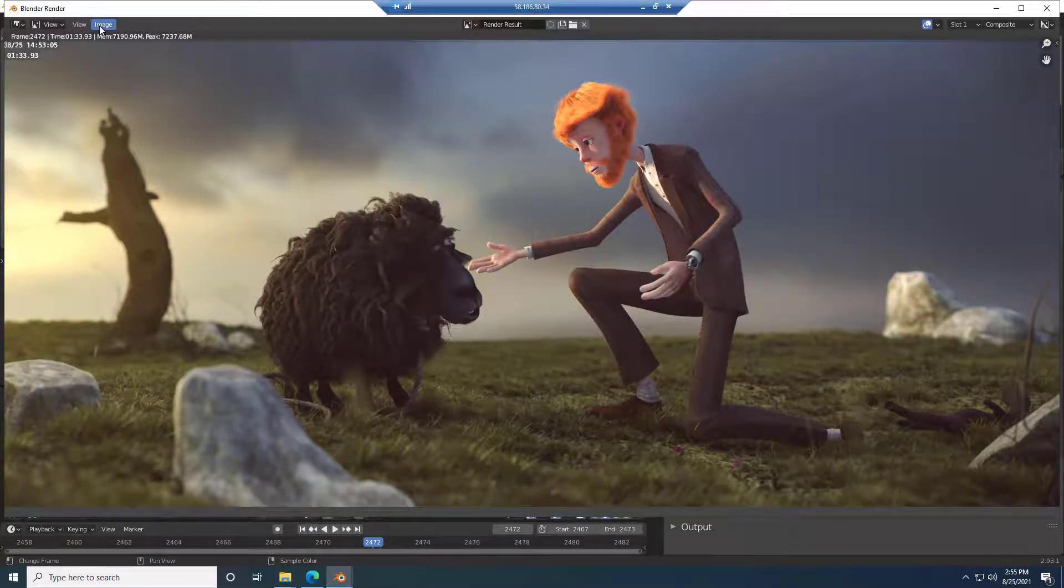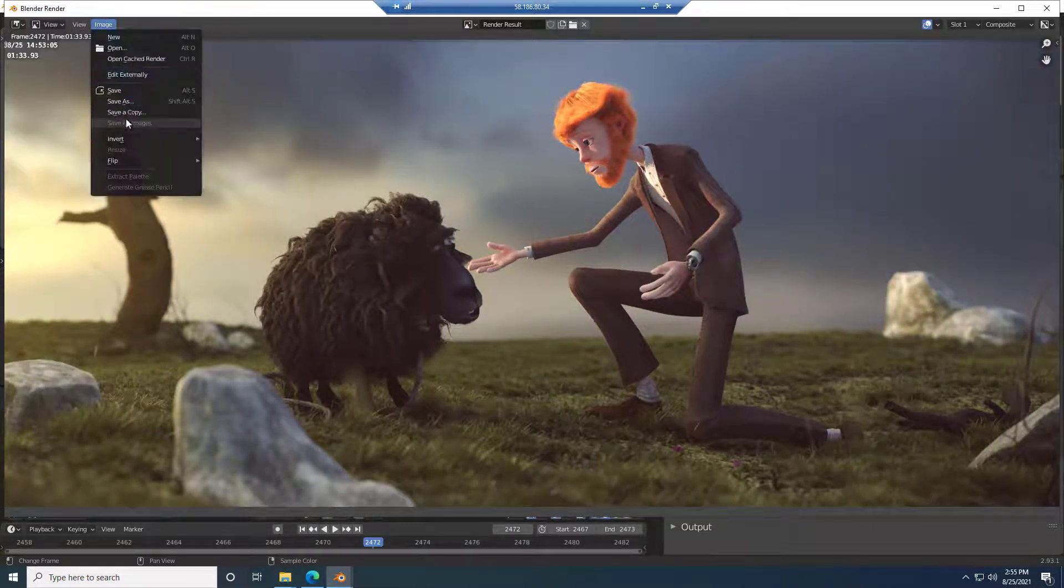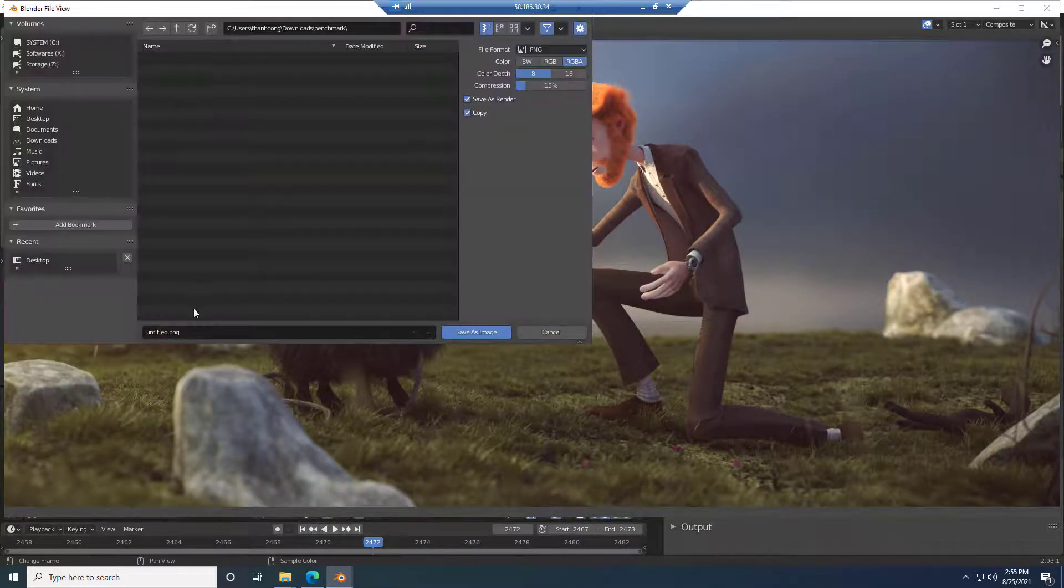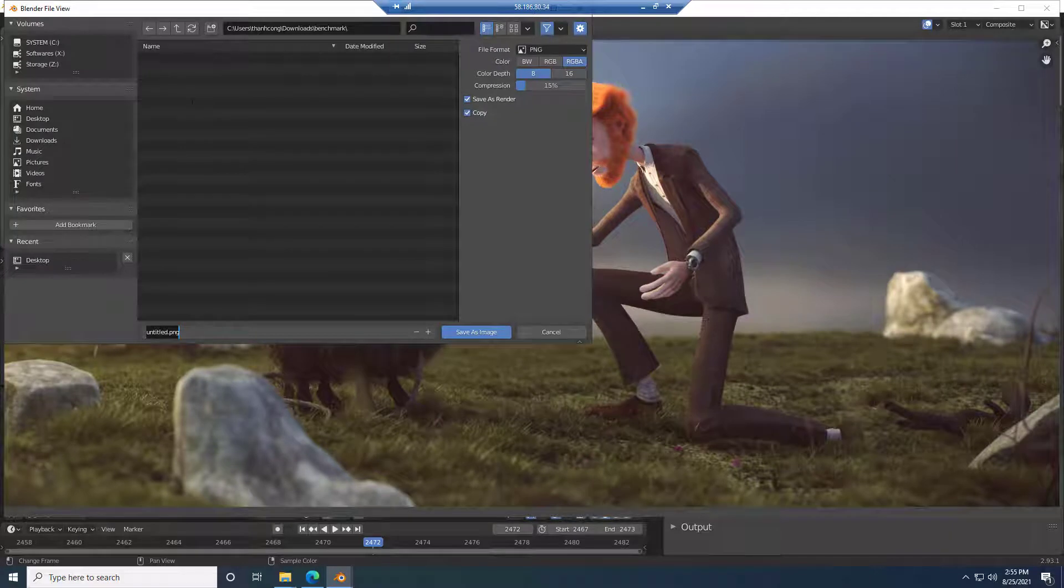The render time is 1 minute 33 seconds. Check the rendered image and save it.